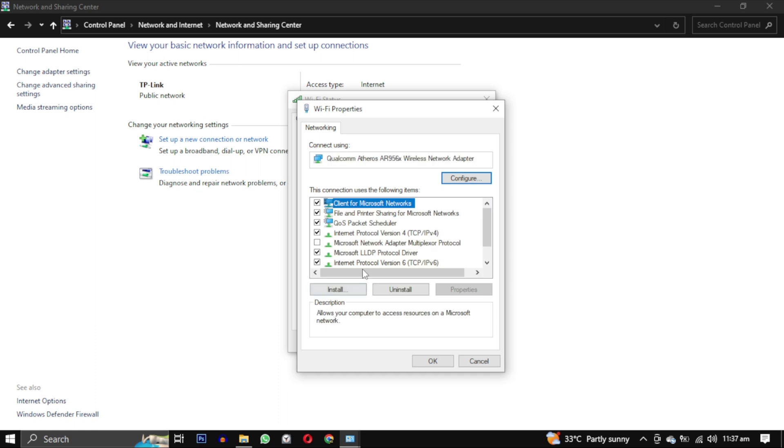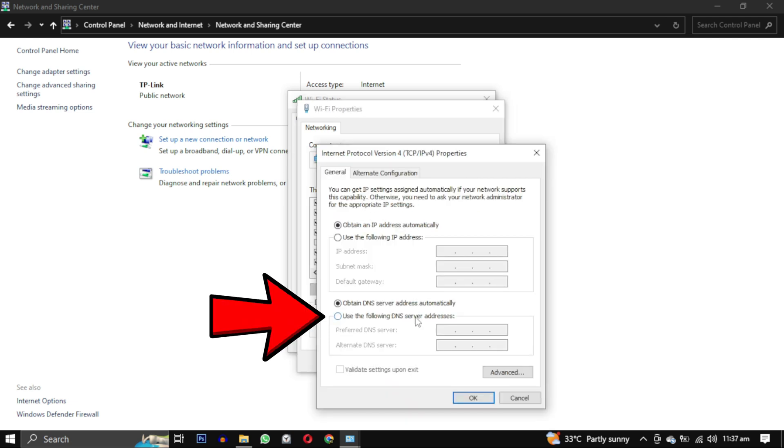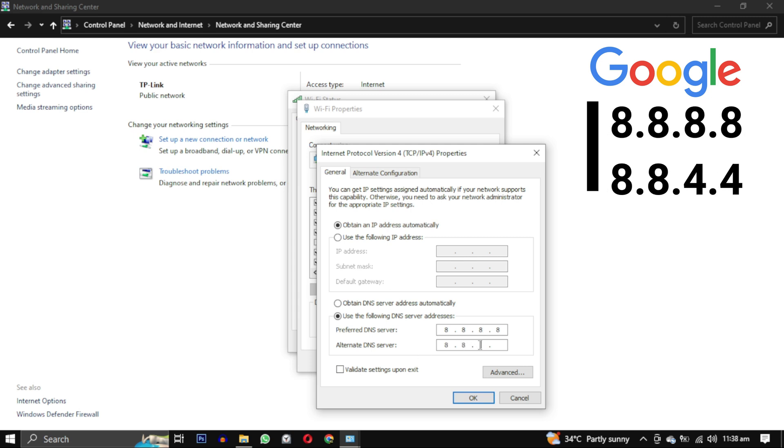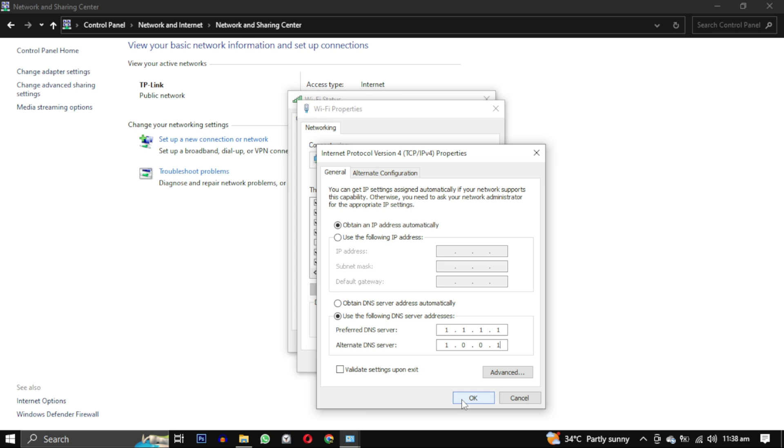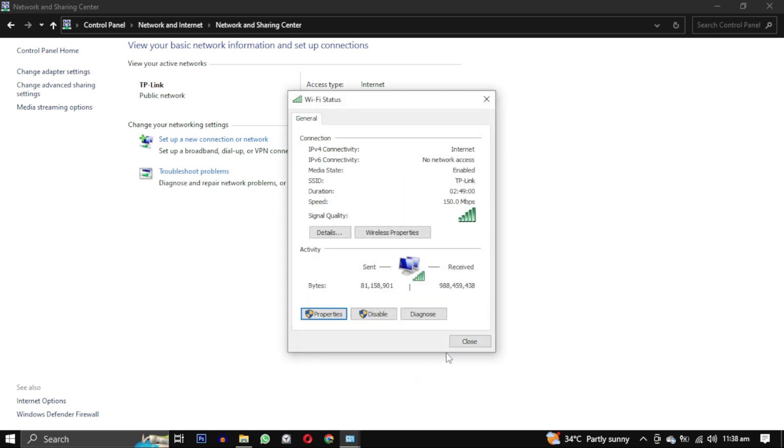From this box select Internet Protocol Version 4 and click on Properties again. Check the box that says use the following DNS server address and enter the following DNS server addresses. Finally click OK to save the changes.